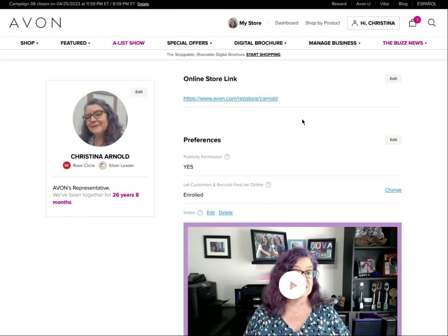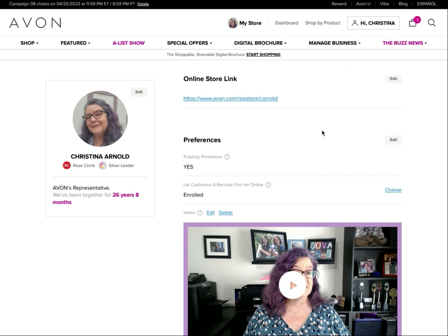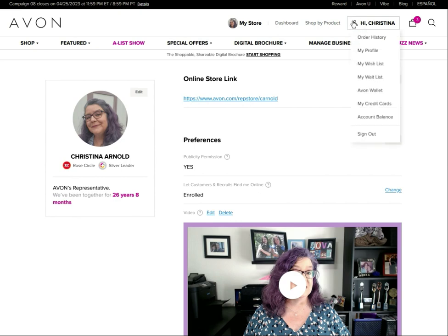Hey there, it's your Avon advisor Chris Arnold with a quick tip on checking your preferences in your profile on Avon.com. To do that, go to where it says 'Hi' and your name, scroll over or hover over that, and then click on 'My Profile.' That will open up your profile. If you're on a mobile device, look for the little person icon and click on that to open your profile.